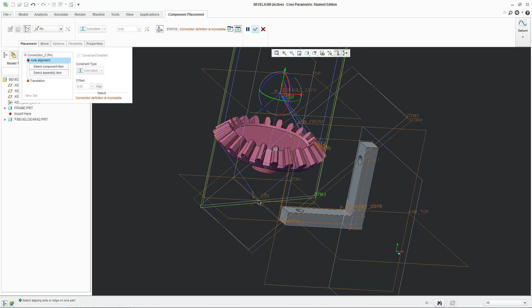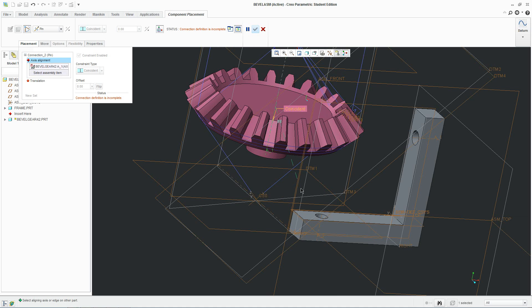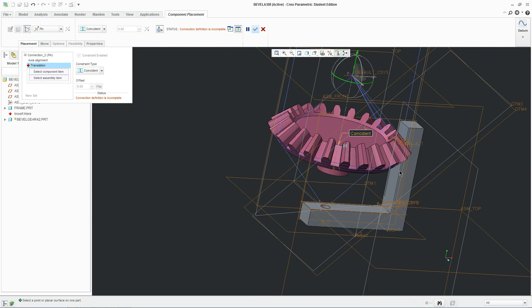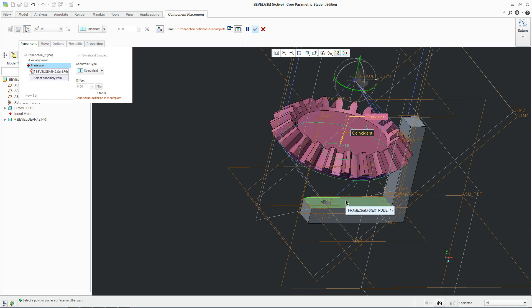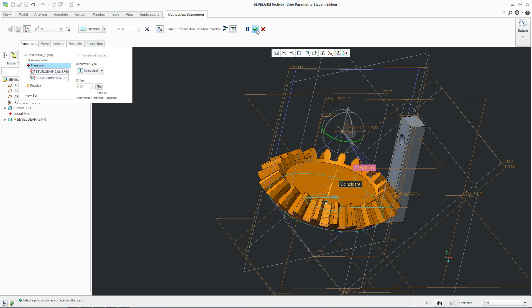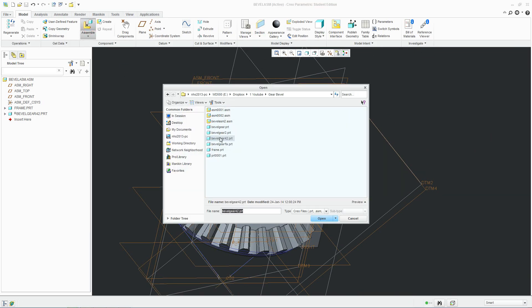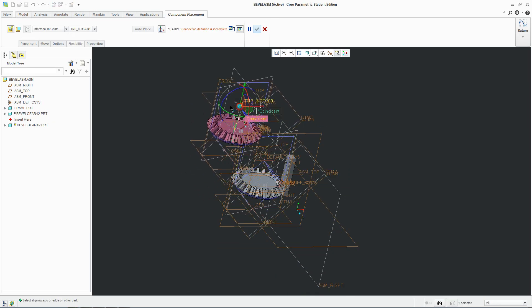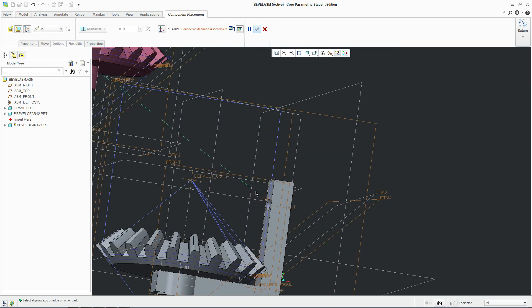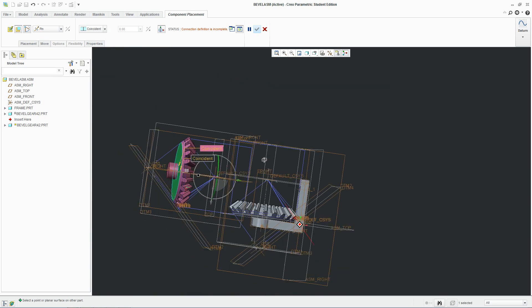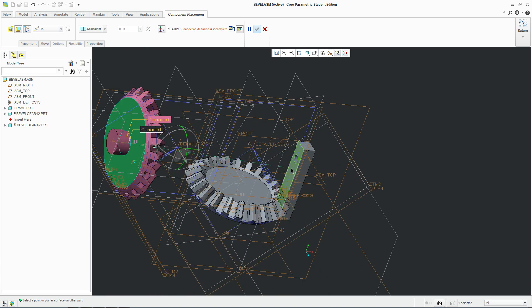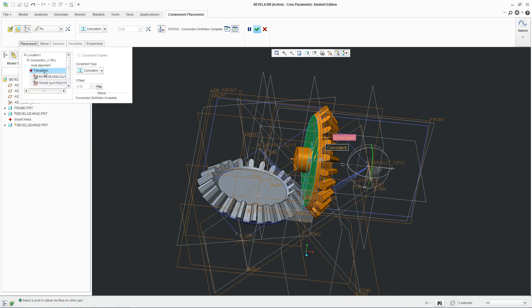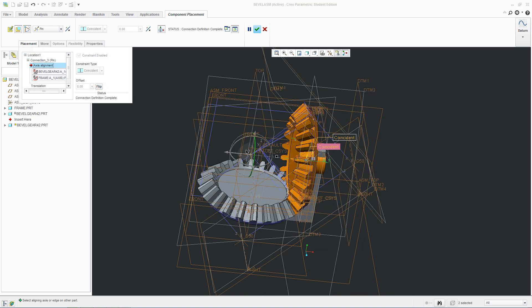Go to Placement and we need to define the axis: click on the axis on the gear and click on the axis of the hole. For translation, click this surface and click this surface. There's a problem we'll look at next, but place the other gear as well — it's the same gear. Click this one and switch that to a Pin so it works as a gear. Define the face now and flip the other way — go to Placement and flip. There you go, that's better.